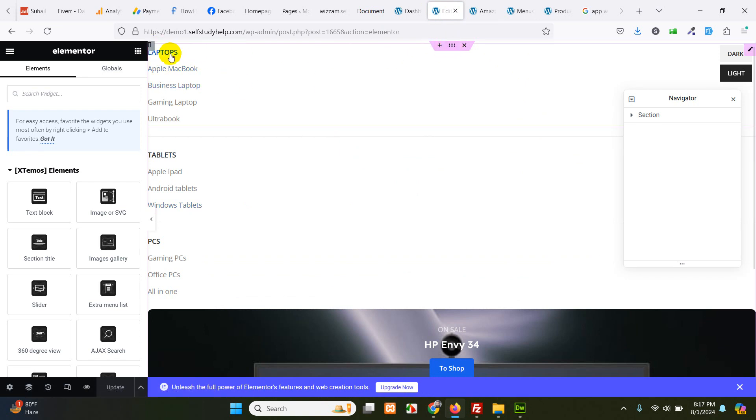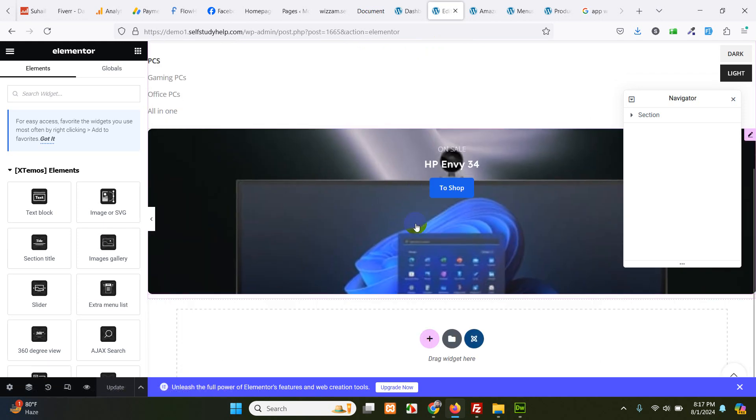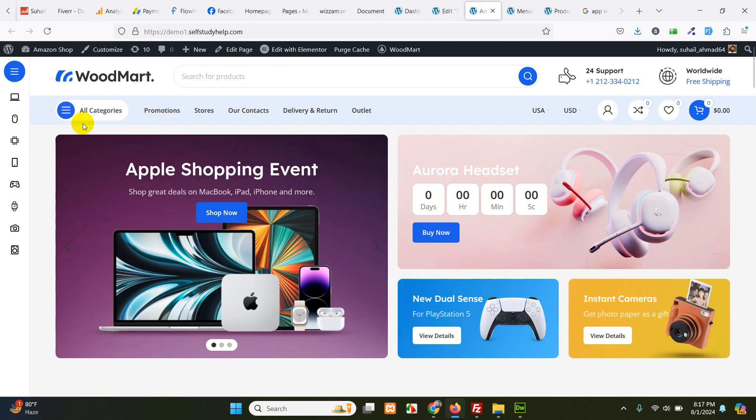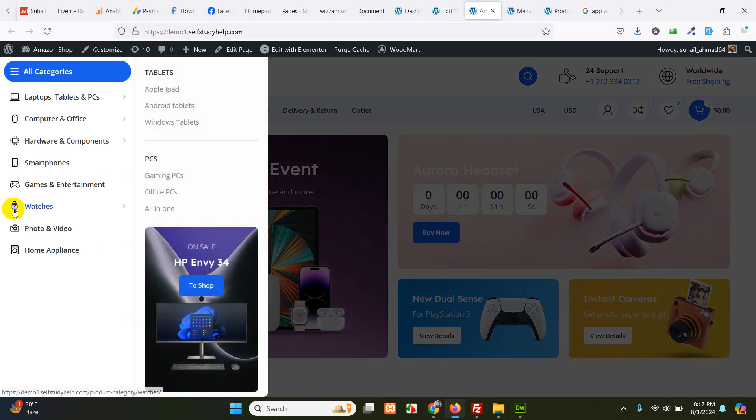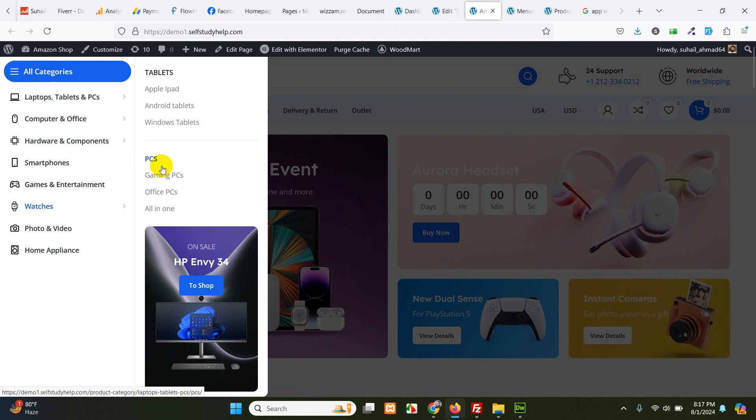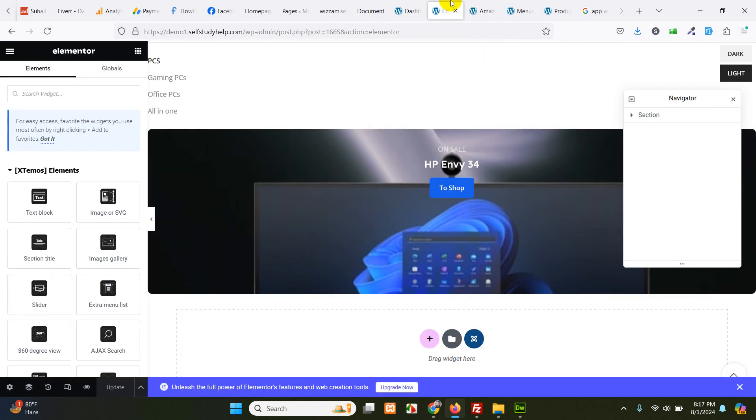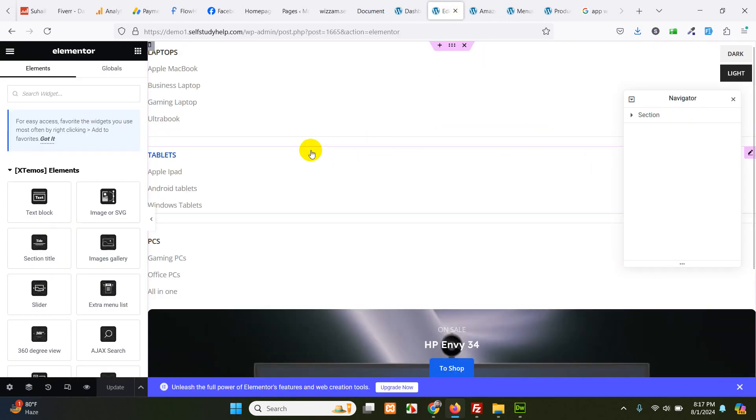So here it is. This row is full width. Laptops. This row is also full width. Tablets, PCs, and an image with a button. So if you go there, you can see we have an image with a button, we have PCs, we have tablets. So this is pretty much it.